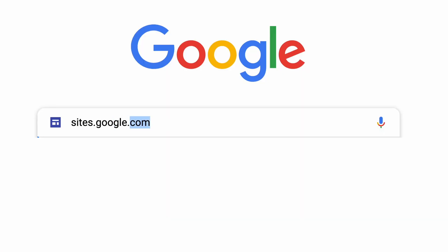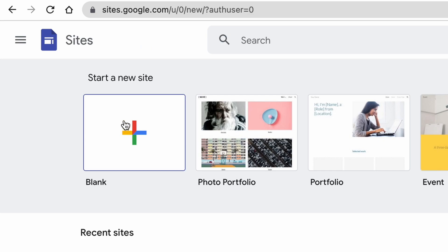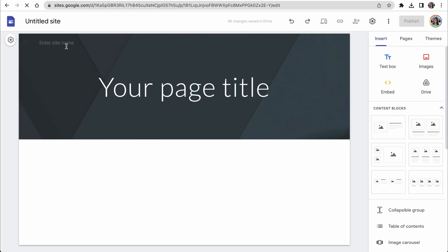First, go to sites.google.com, click the big colorful plus button, pick a name for your site.